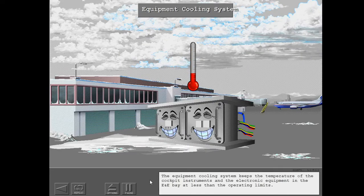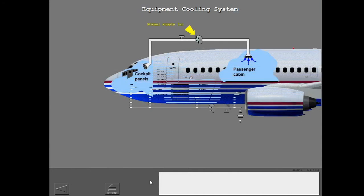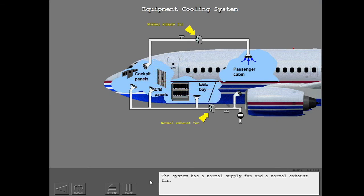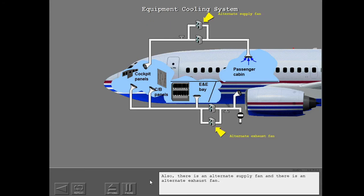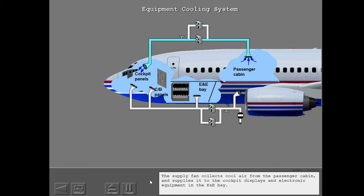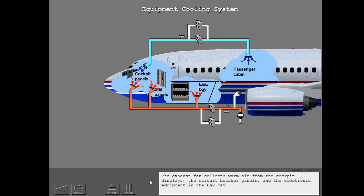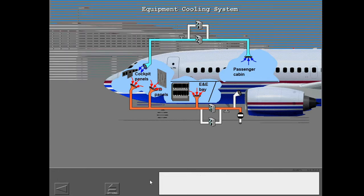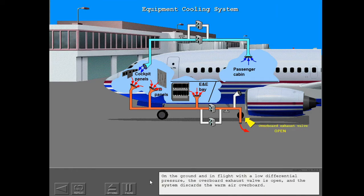The equipment cooling system keeps the temperature of the cockpit instruments and the electronic equipment in the E&E bay at less than the operating limits. The system has a normal supply fan, a normal exhaust fan, an alternate supply fan, and an alternate exhaust fan. The supply fan collects cool air from the passenger cabin and supplies it to the cockpit displays and electronic equipment in the E&E bay. The exhaust fan collects warm air from the cockpit displays, the circuit breaker panels, and the electronic equipment in the E&E bay. On the ground and in flight with a low differential pressure, the overboard exhaust valve is open and the system discards the warm air overboard.